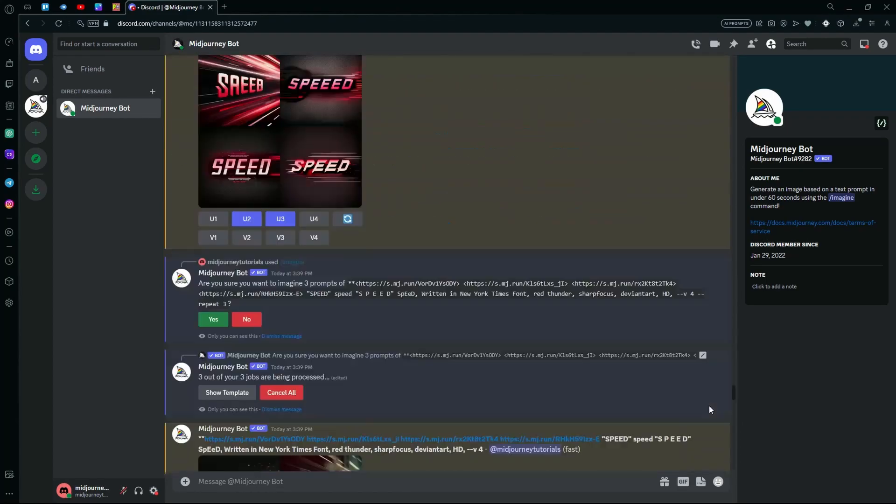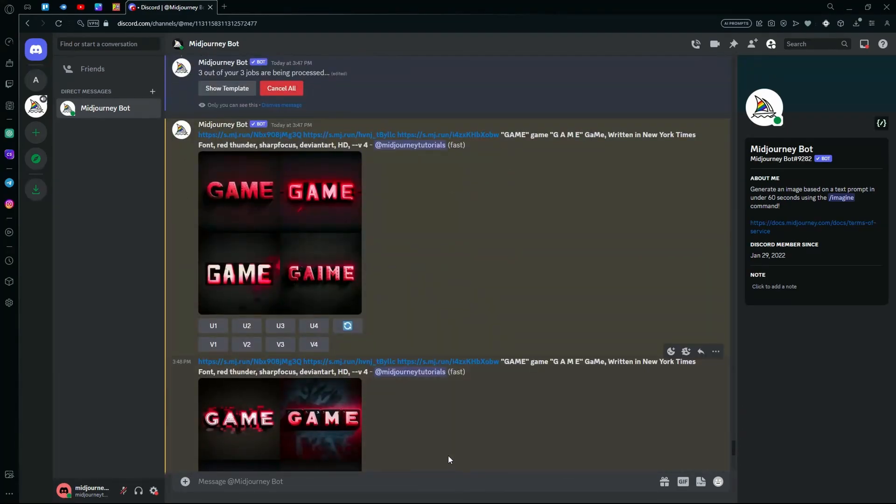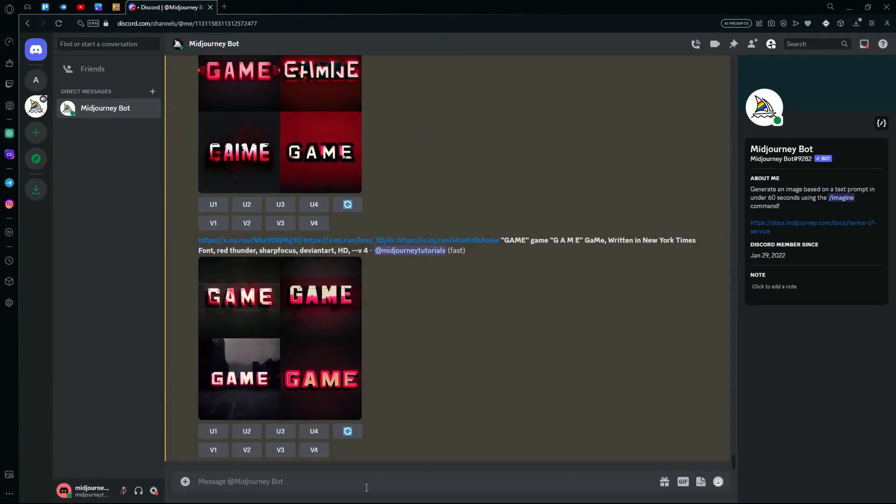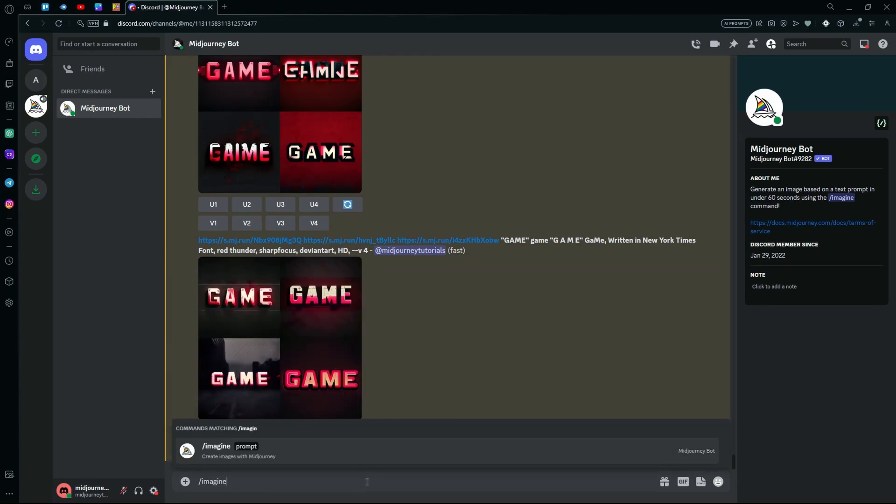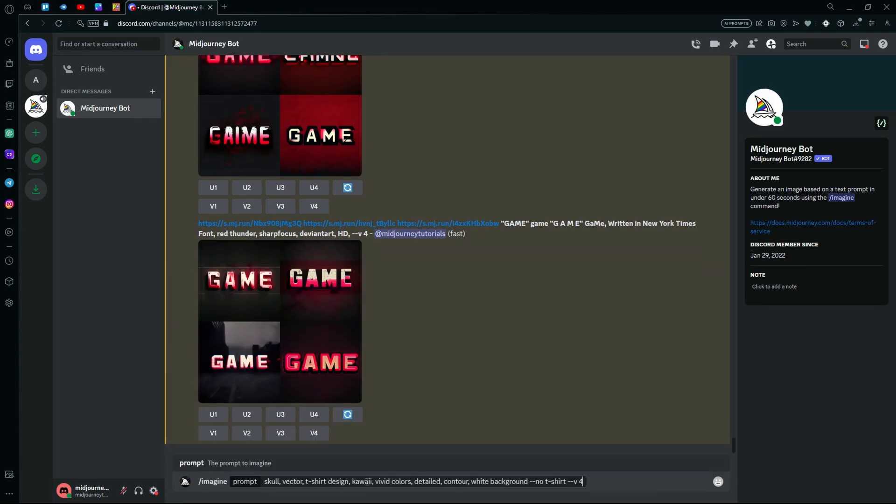For this, I'm going to be using a prompt that I used earlier to test it out. Your prompt should look something like this.